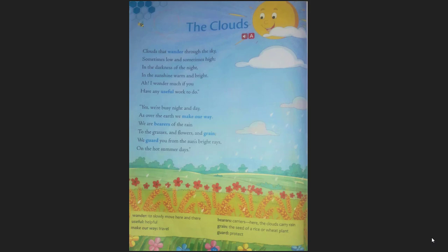A cloud is something that is made by water vapors, and it forms a shape which we can see in the sky. Clouds form when the atmosphere can no longer hold all the invisible water vapor.